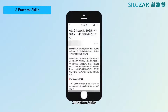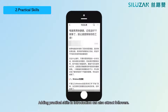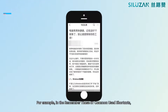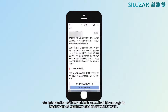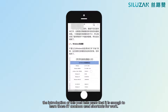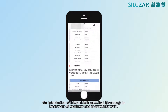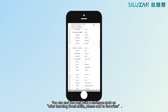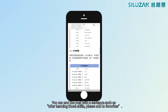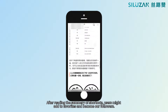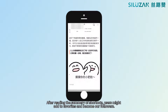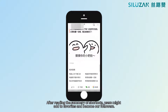Number two: practical skills. Adding practical skills in the introduction can also attract followers. For example, in the post 'Remember those 87 commonly used shortcuts,' the introduction tells users that it is enough to learn those 87 commonly used shortcuts for work. You can end the post with a sentence such as 'After learning those skills, please add to favorites.' After reading the summary of shortcuts, users might add to favorites and become our followers.